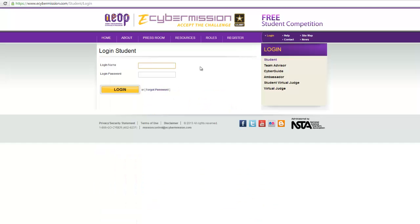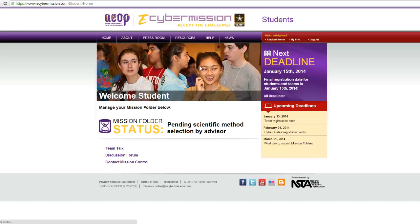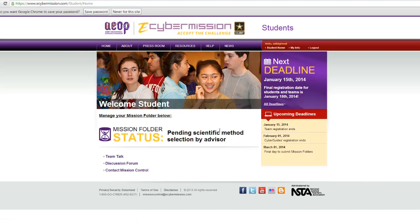You'll type in your login name — the one I've given you — which is Will DGF Middle School and whatever your number is. Then you type in your password, which I have given to you. Type that in and you get to your main page.